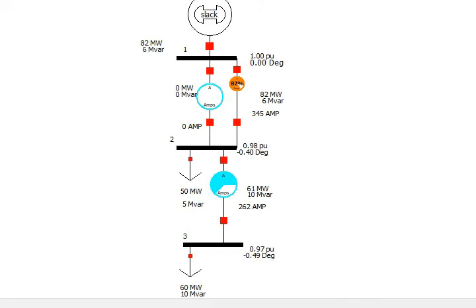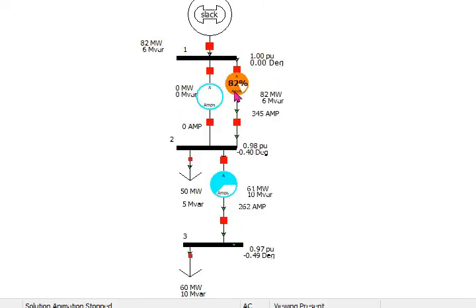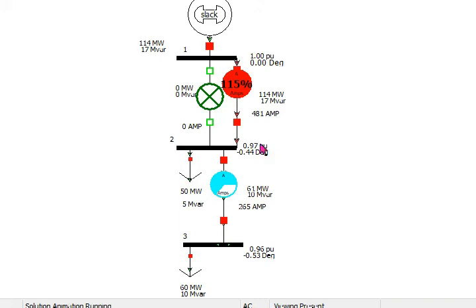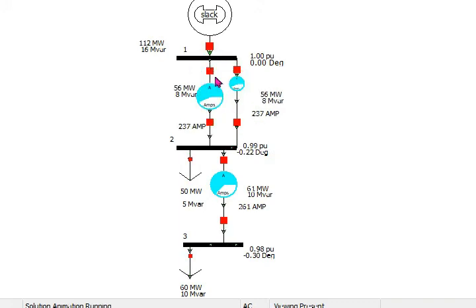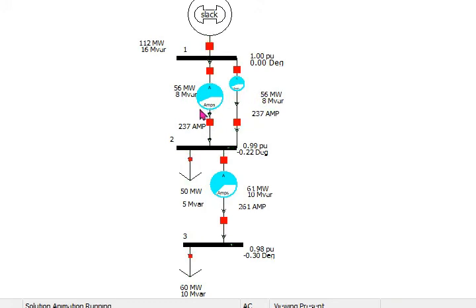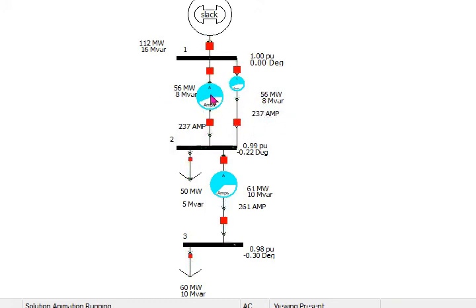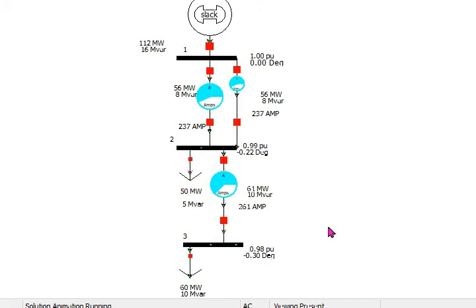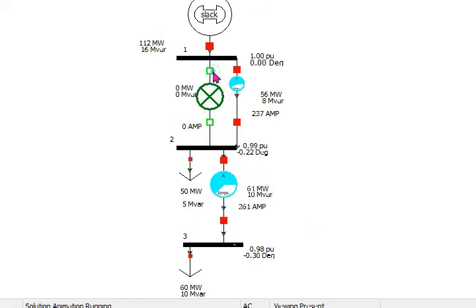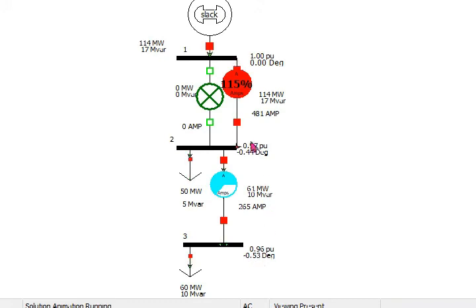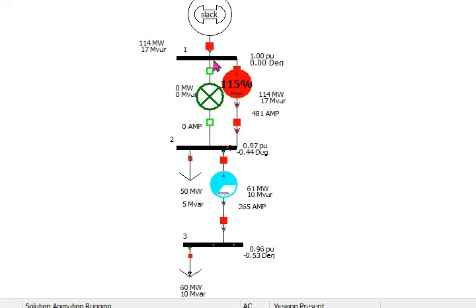So run it. In the previous case it was 115 percent. The loading of the first transmission line is reduced. Previously the current flowing was more than 400 amperes. In this case the current flowing through this transmission line is 481 amperes. Also the voltage in the downward bus is also improved. Thank you.